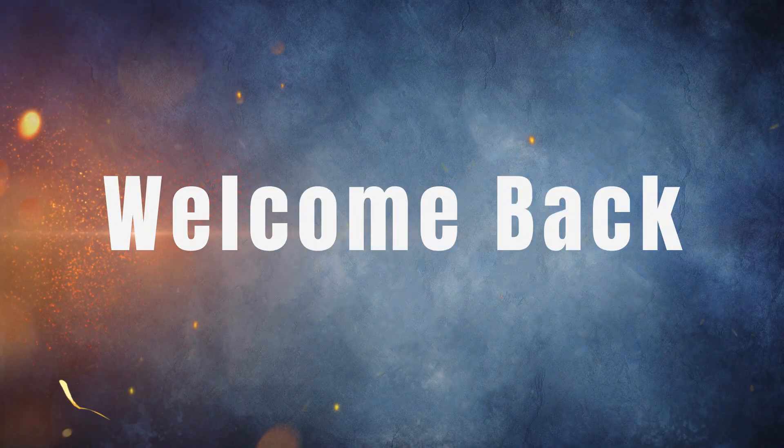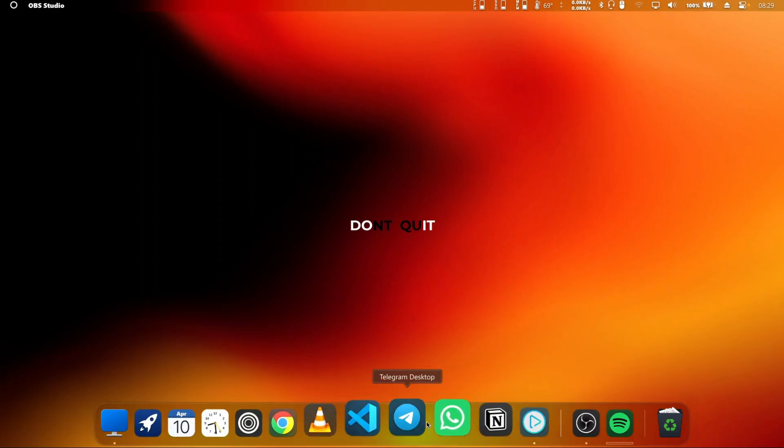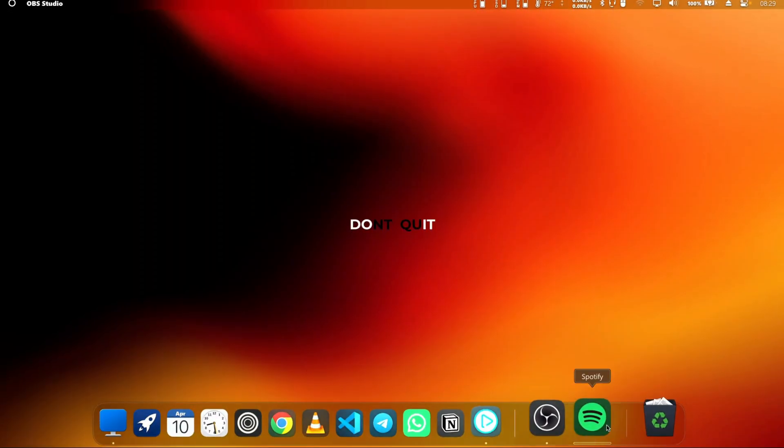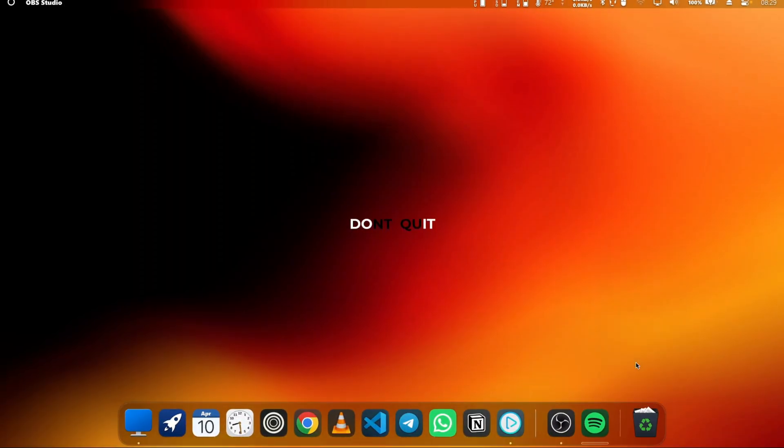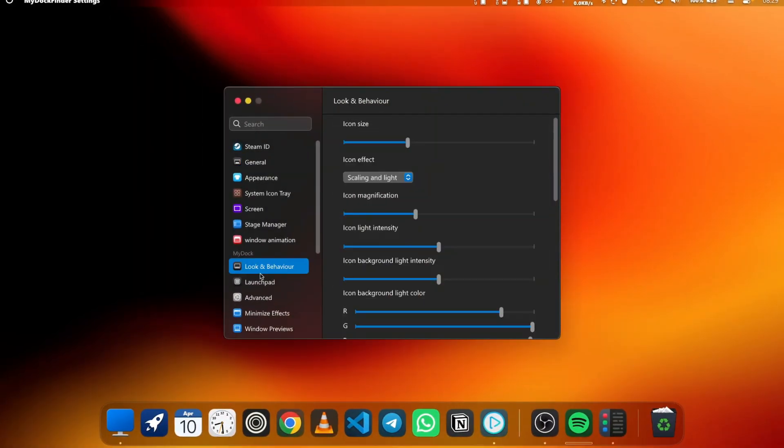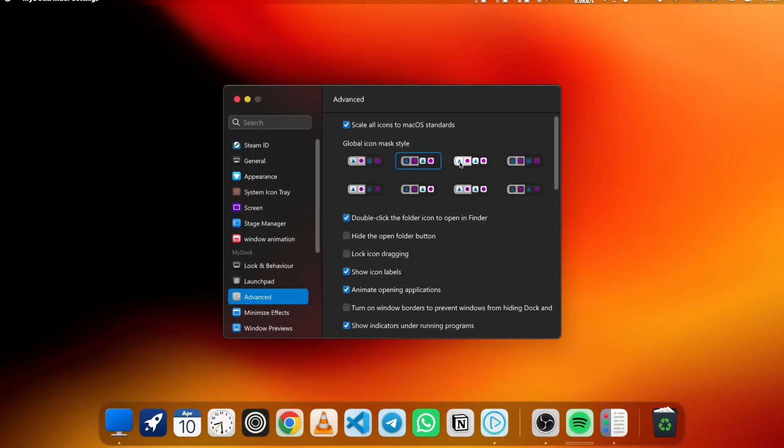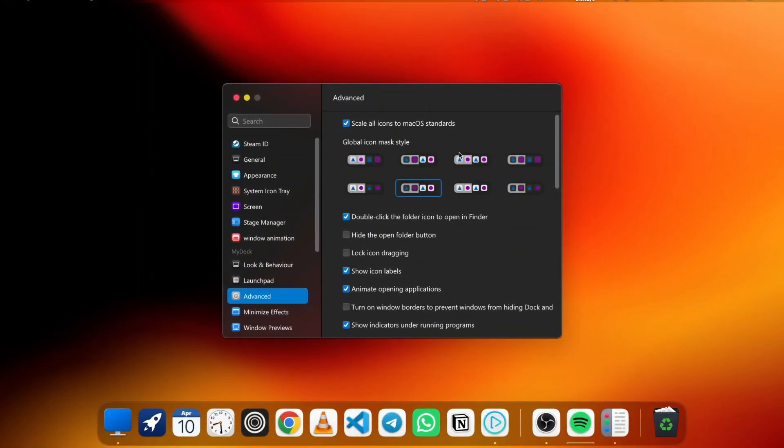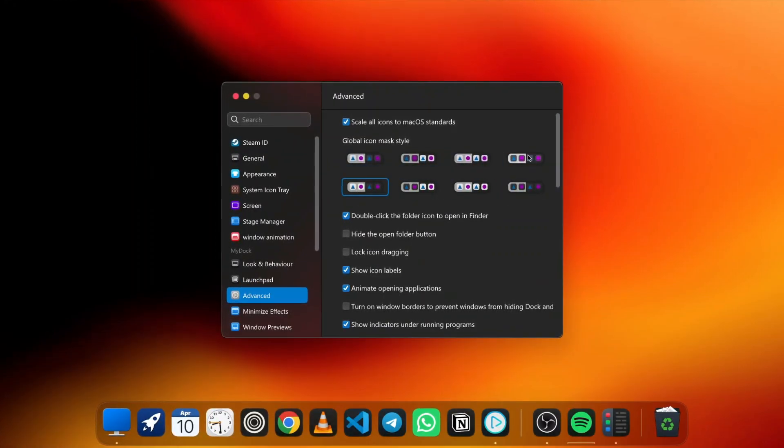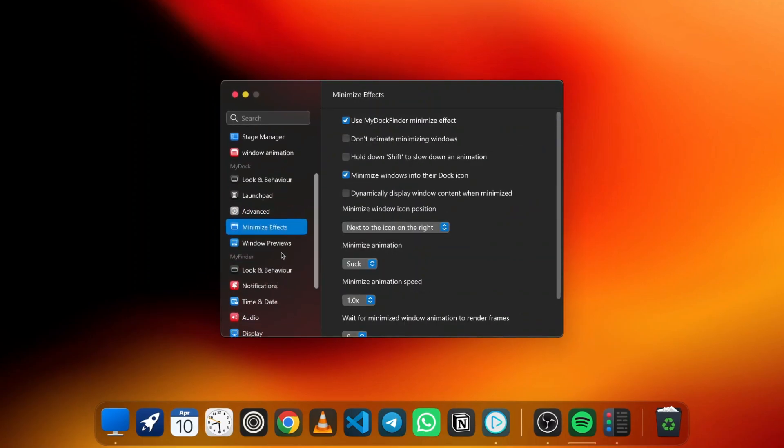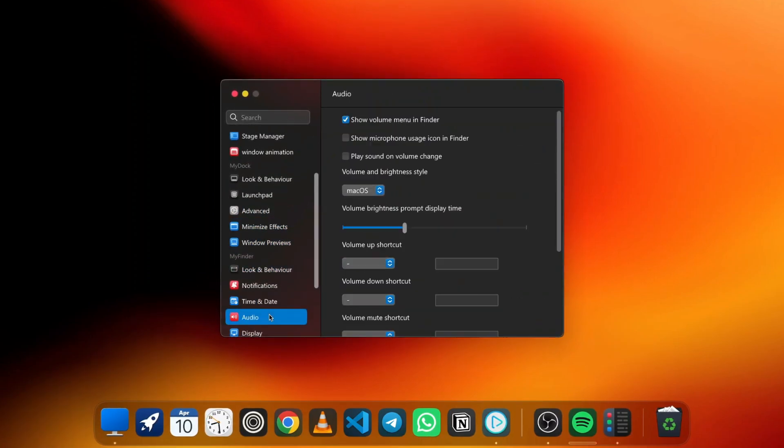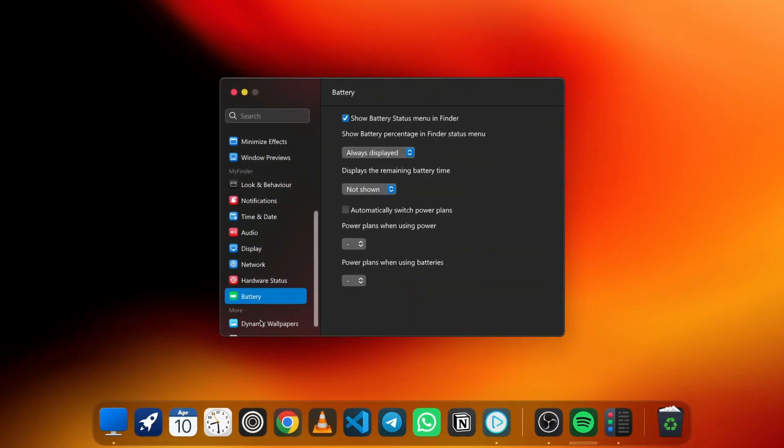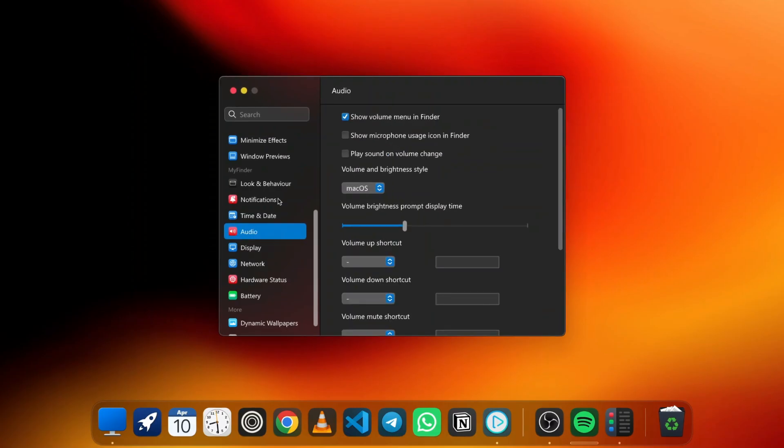Welcome back to the channel. If you're a fan of customizing your Windows experience, you're in for a treat. Today we'll dive deep into the brand new MyDockFinder update. Trust me, you don't want to miss this one. From enhanced UI features to exciting new tools that are going to make your life a lot easier, there's a lot to unpack. So stick with me as we explore all the features MyDockFinder has to offer.